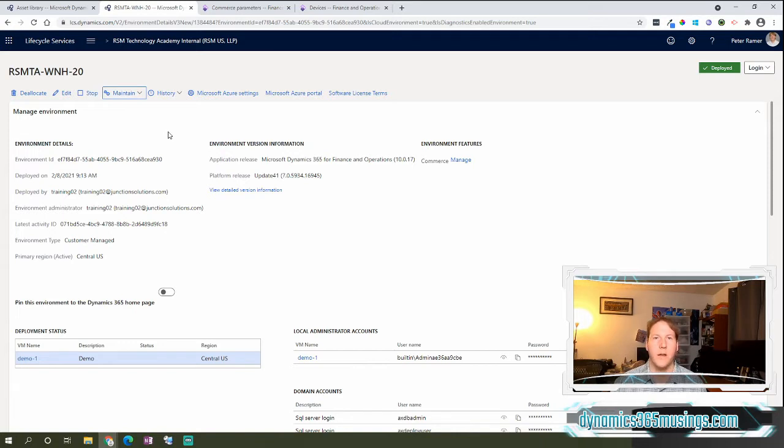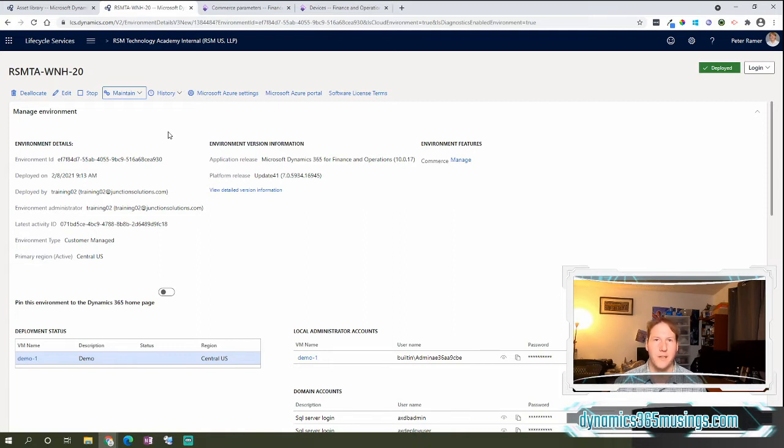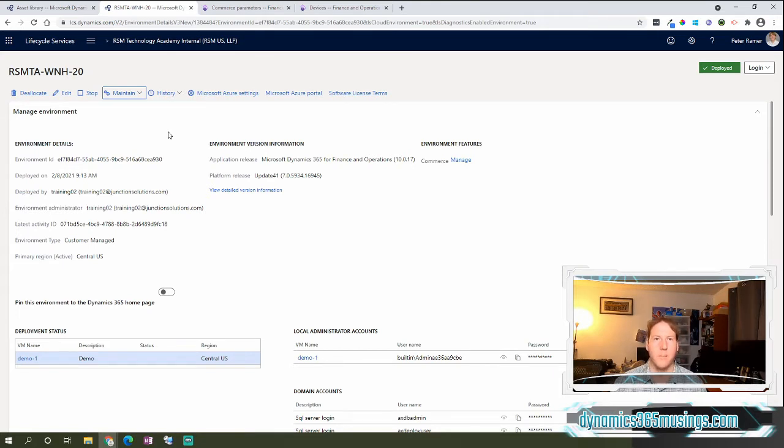That would push your self-service packages including your MPOS, your hardware station, and your store server setup installer files into the environment so that you could use the front end to download those installers.